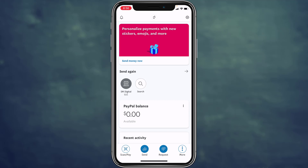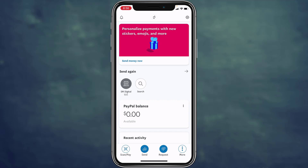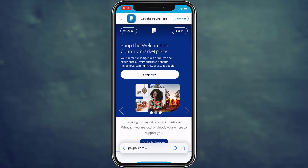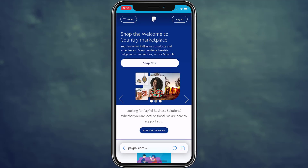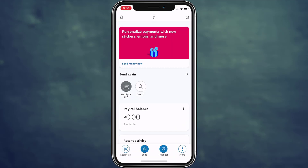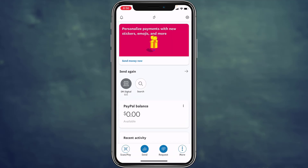If it's your business account, you can add your business logo as your profile picture. If it's personal, you can add your picture. To do that, first of all you need to be logged into your PayPal account. You can do this from the PayPal website at paypal.com or from the PayPal app.